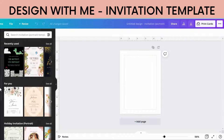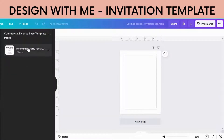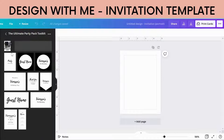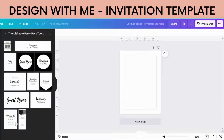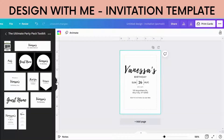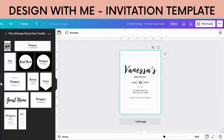I'm just going to insert a blank template. I will show you this pack at the end if you stick around. But there we go, we've got a blank template in there and now I'm just going to start decorating it.